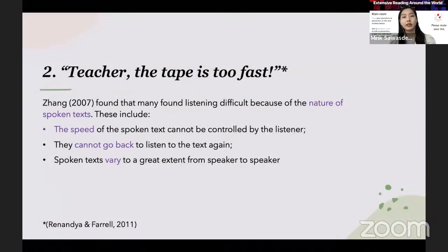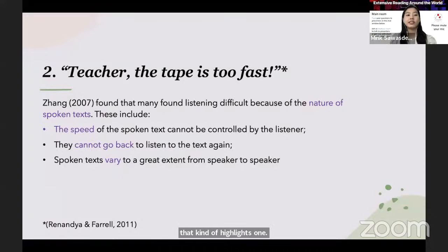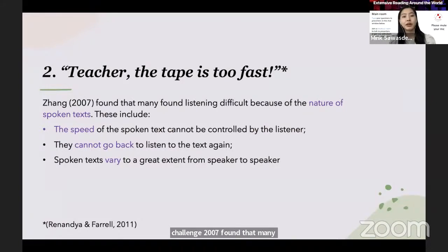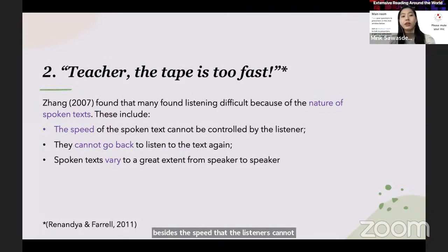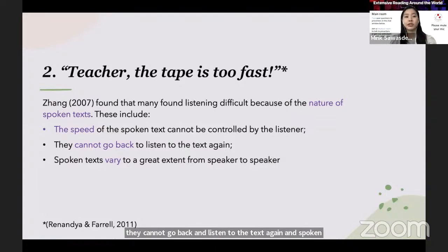The listeners face challenges when they have to listen to another language. Chang (2007) found that many found listening difficult because of the nature of spoken text. Besides the speed that listeners cannot control, they cannot go back to listen to the text again, and spoken text varies greatly from speaker to speaker, among other problems.